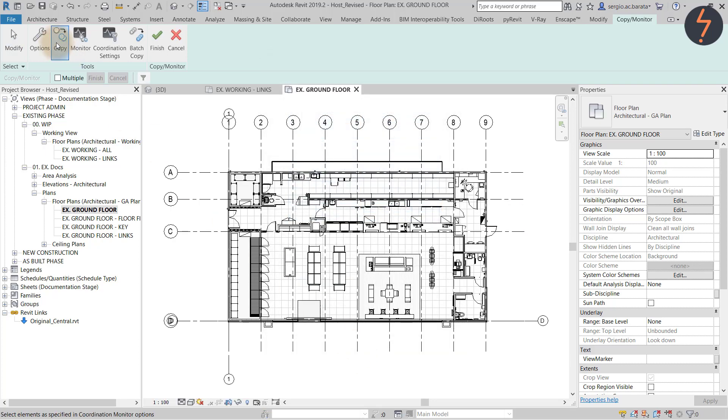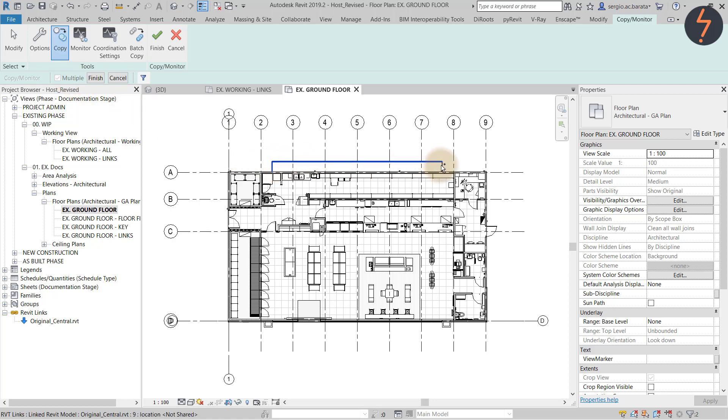Then back on the ribbon I pick copy. And then just below on the options bar I pick multiple so that I can select more than one wall. To conclude the process I can select which walls I would like to copy. In this example I select the walls recently added.